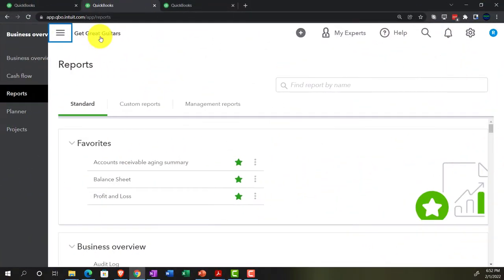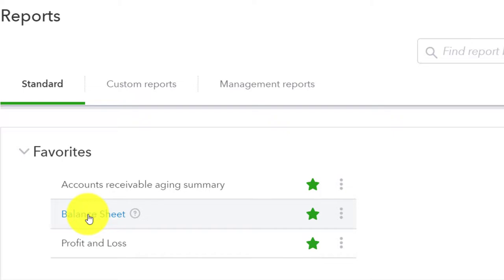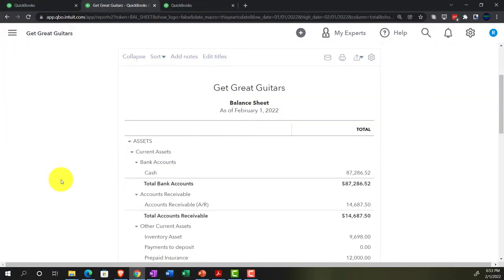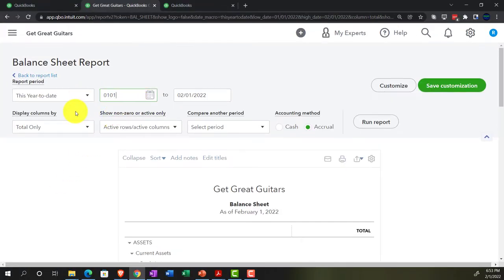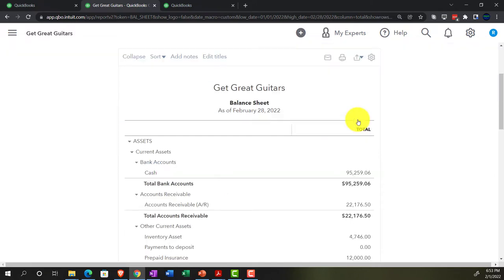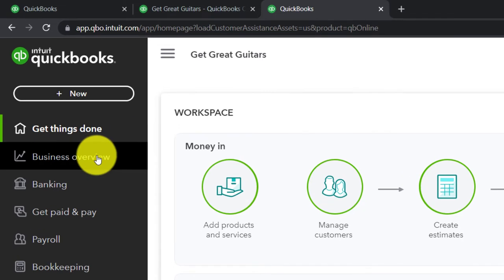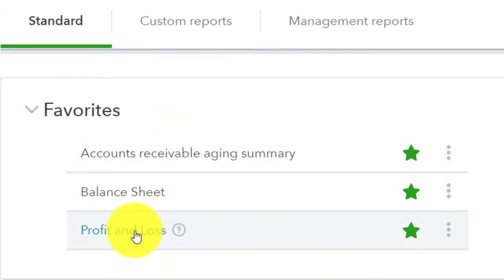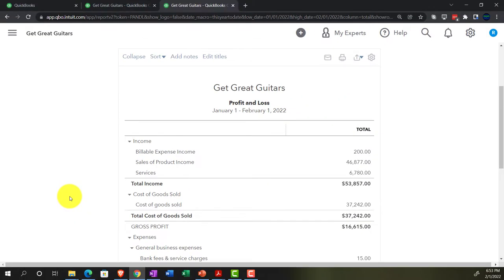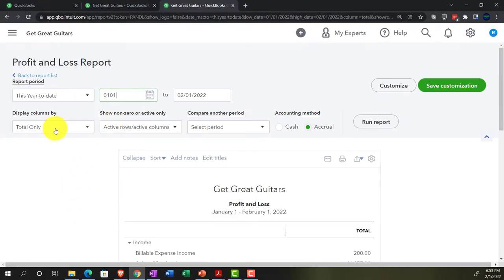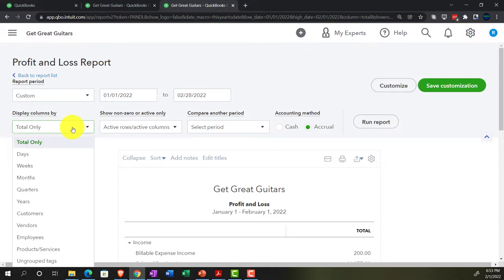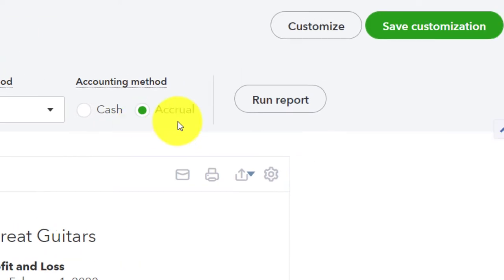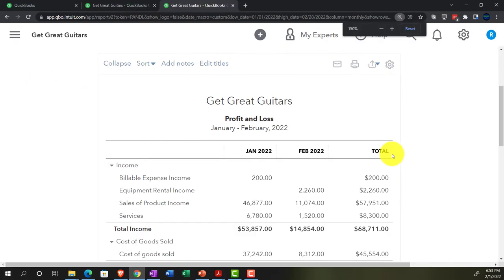Closing the hamburger menu, opening up one of the favorites — the Balance Sheet. Changing the date range up top from 01/01/22 to 02/28/22 and running it. Then in the next tab, going to Business Overview, opening up the P&L (Profit and Loss), and changing the date range from 01/01/22 to 02/28/22. Changing the display to months so we can see January and February side by side, then running it.